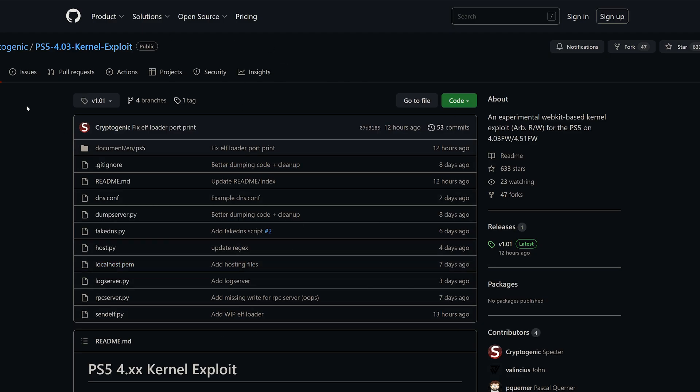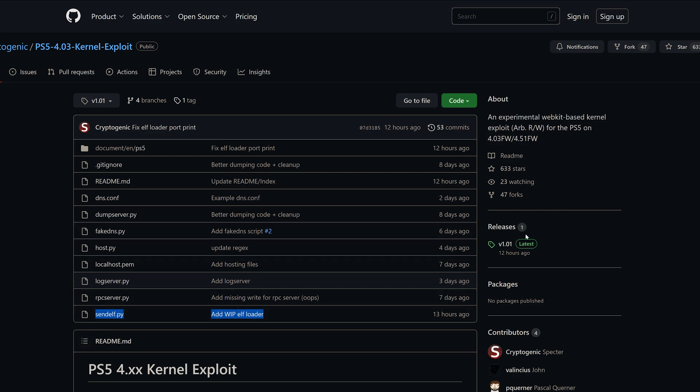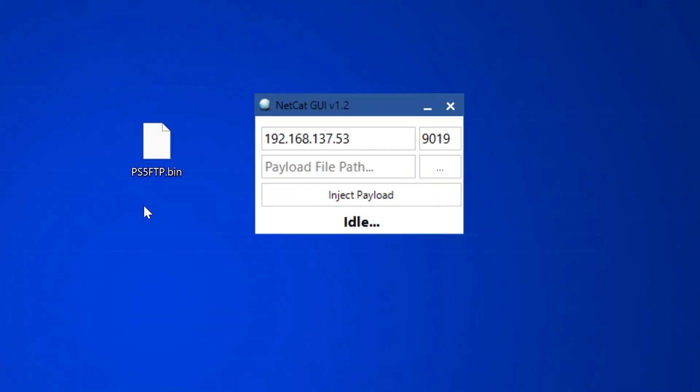In the actual exploit files, there's also been a Python script added for sending the Elf files remotely to the console. It's better to use like a PS4 payload injector because it's just quicker and easier that way. But you have the option to do it through command line through a Python script now built into the actual exploit files.